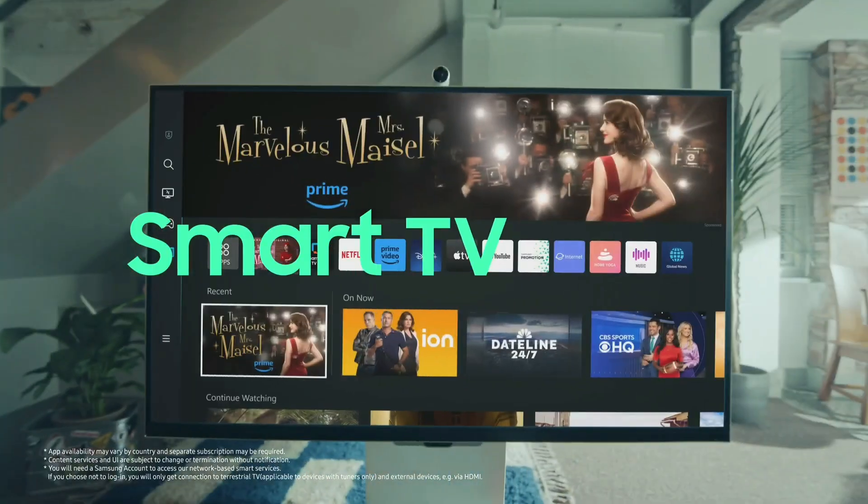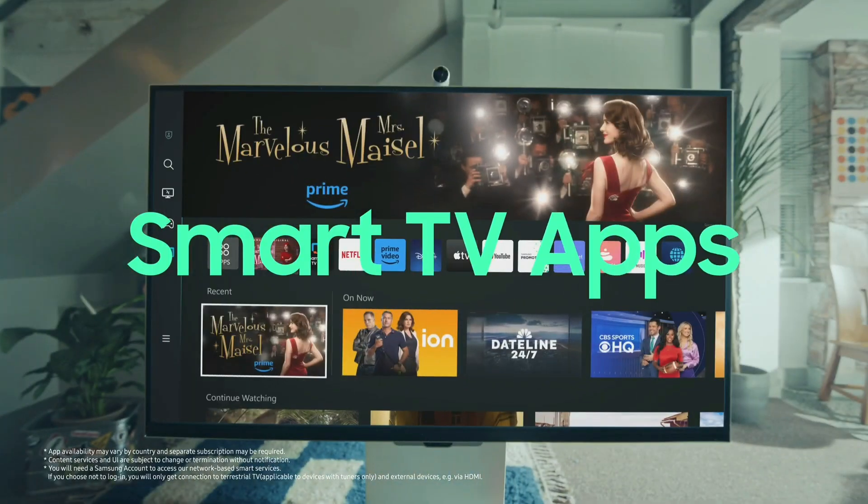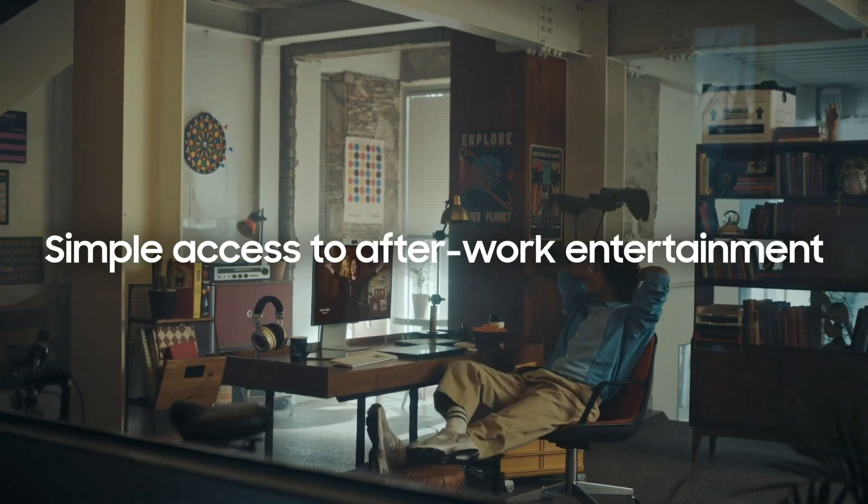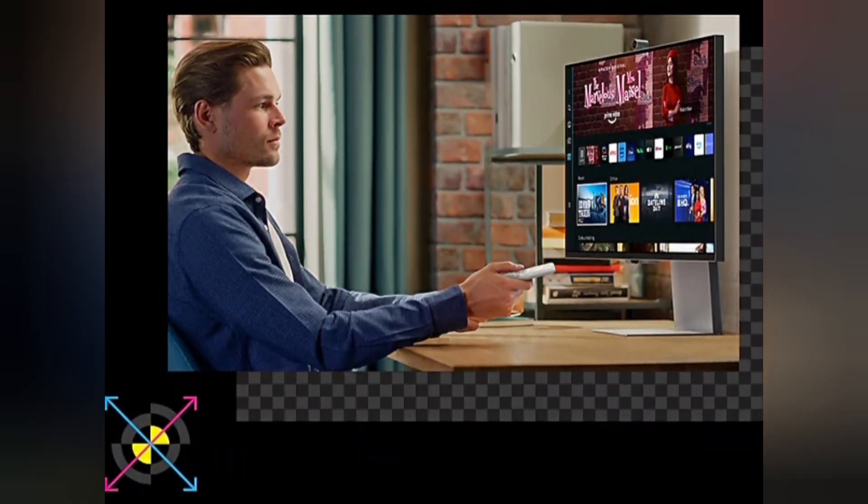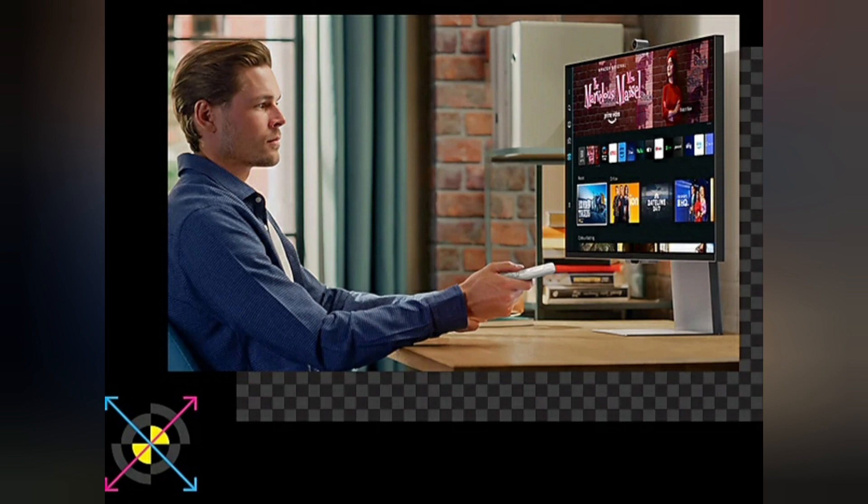Simple access to after-work entertainment: Smart TV apps. When the work is done, let the play begin. Seamlessly switch to entertainment mode with embedded smart TV apps which have all of today's hottest streaming content, easily accessible on one screen.